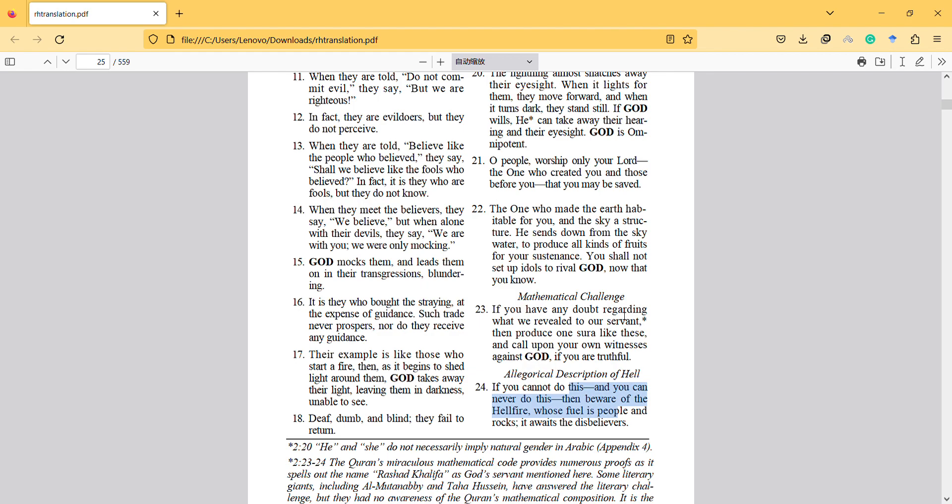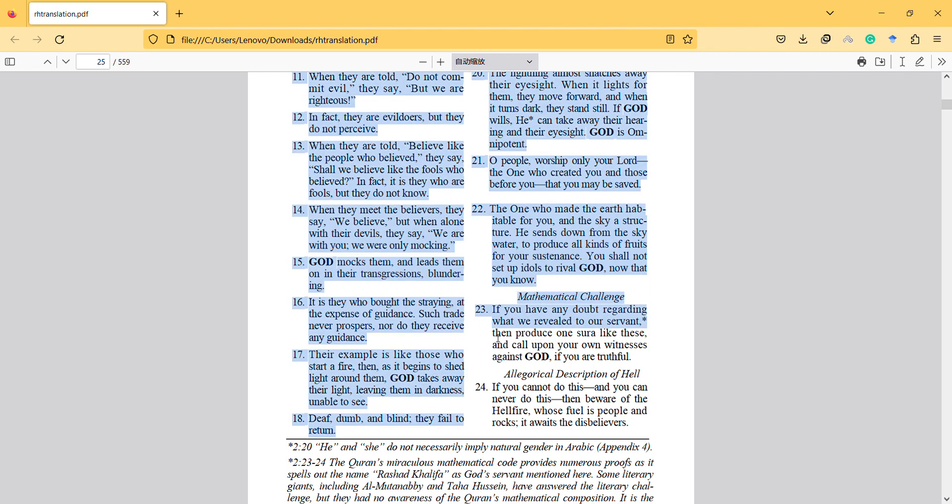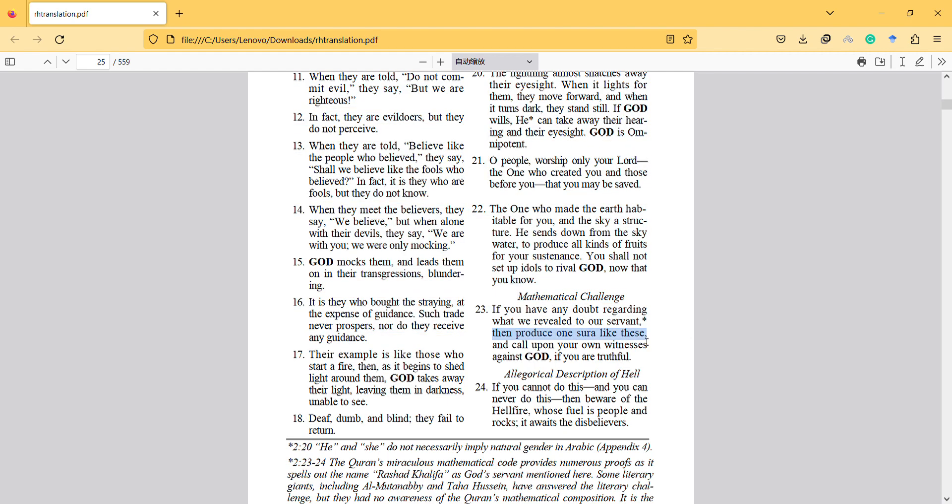So here the important point is, this verse doesn't just say that you cannot claim to write something like Quran only. It also says, call upon your own witnesses against God.